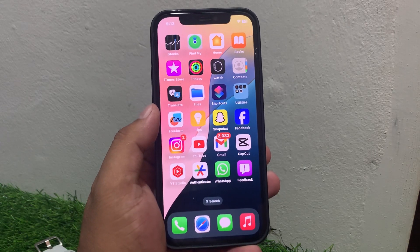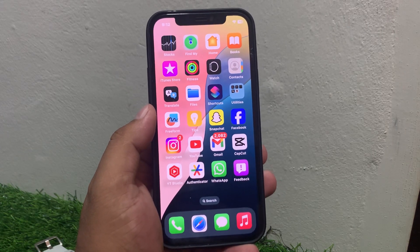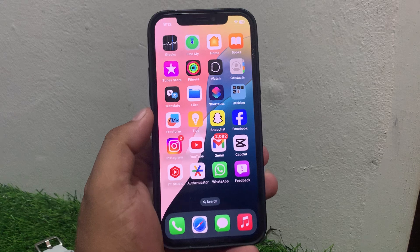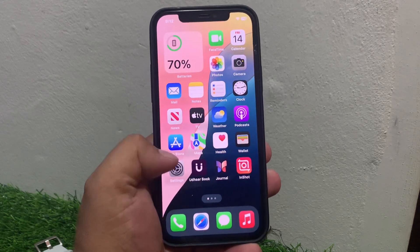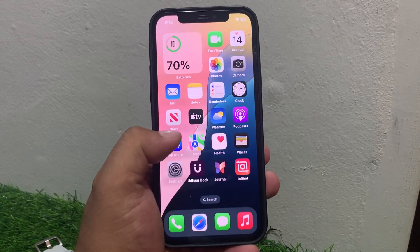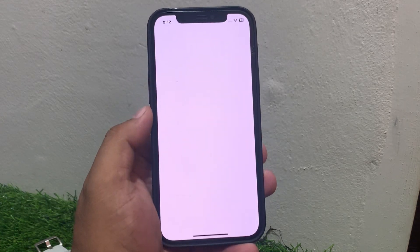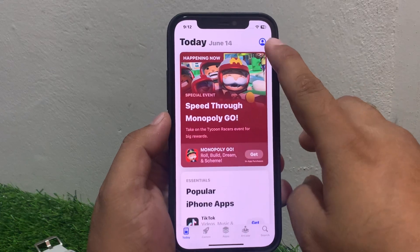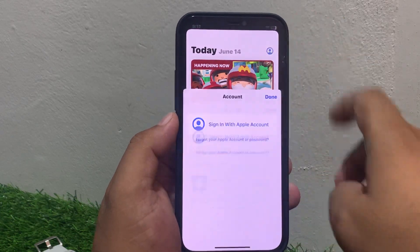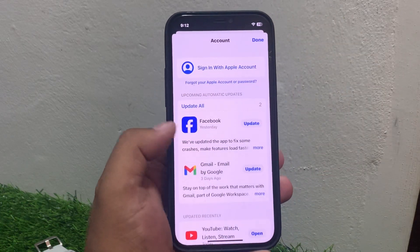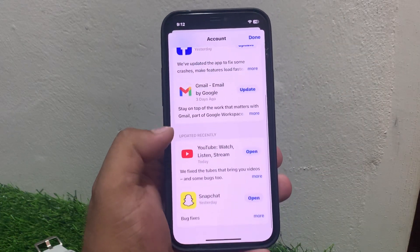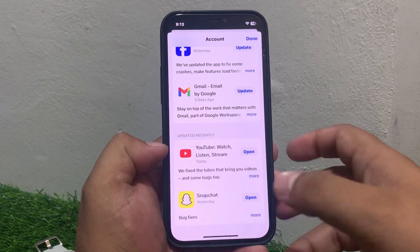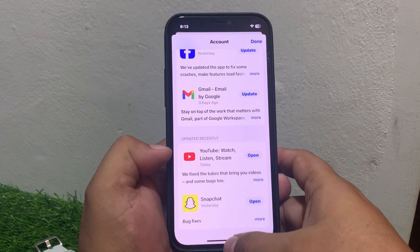If solution number two is not working, apply solution number three. Solution number three is check for an app update on your iPhone. Tap on the App Store app and tap on the profile icon. If a YouTube app update is available, simply update the YouTube app and fix your problem.